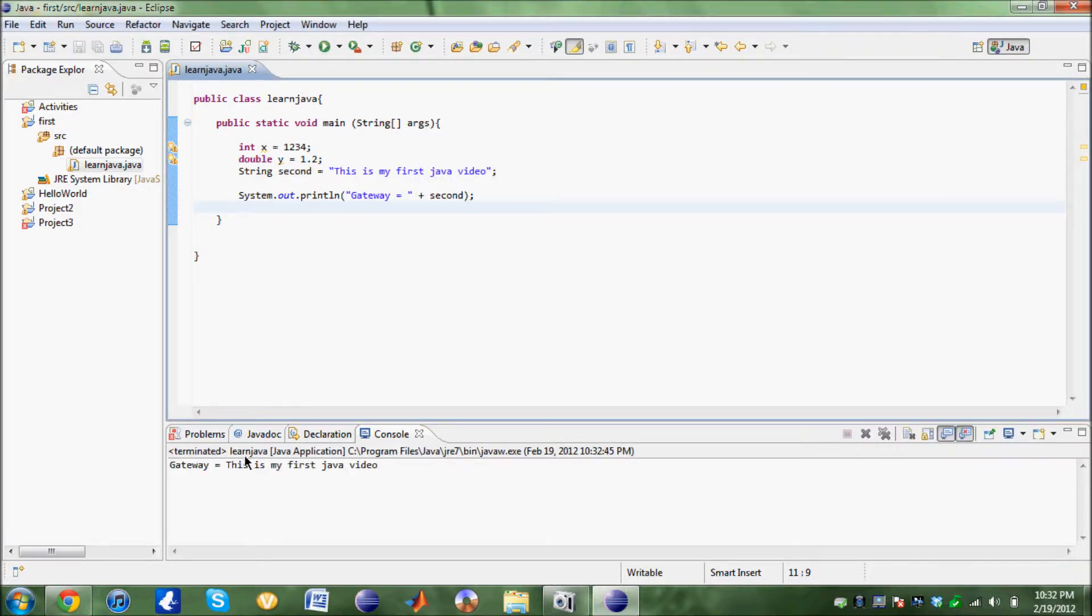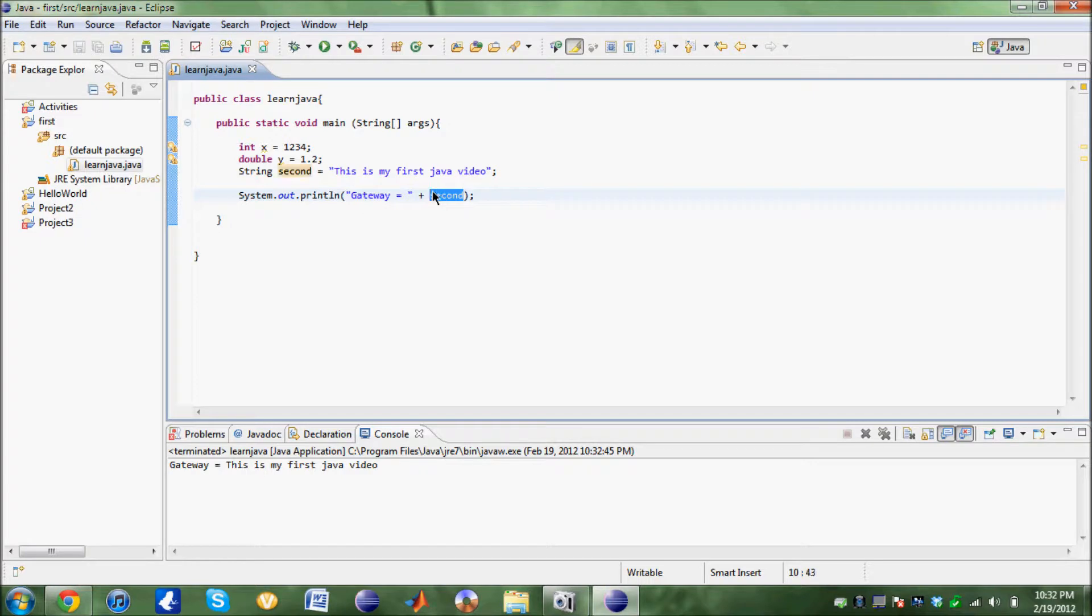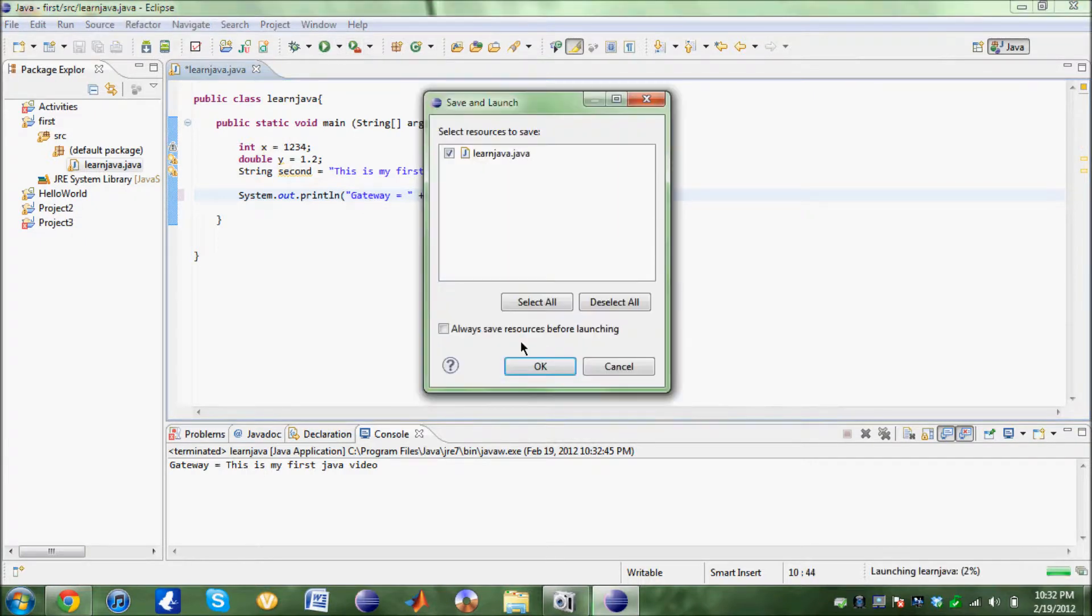Same way, if we want to print out X, it's going to read this.